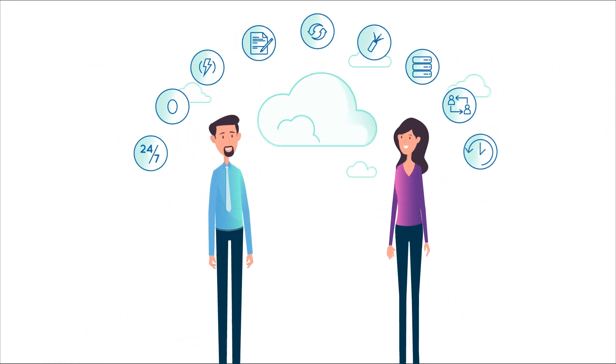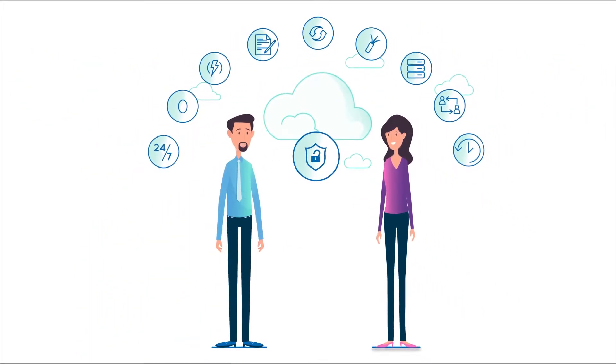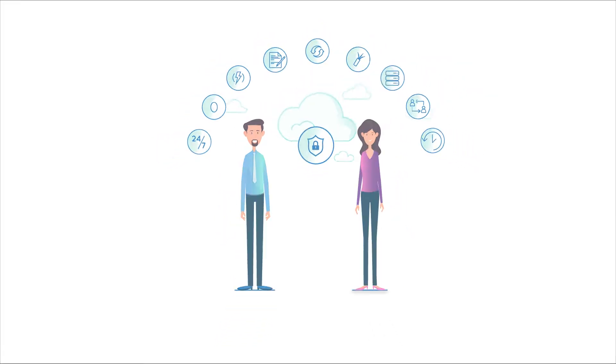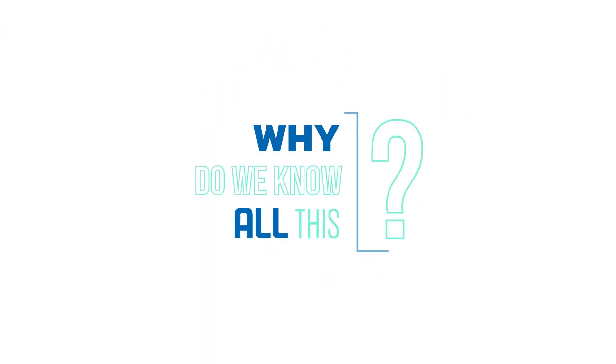Best of all, the cloud has the highest level of internet security available. Why do we know all this?